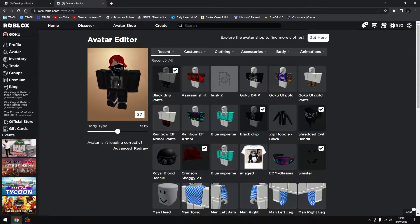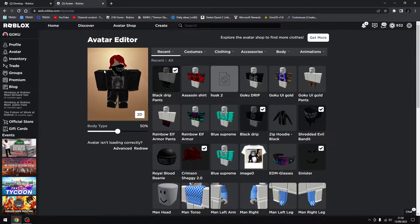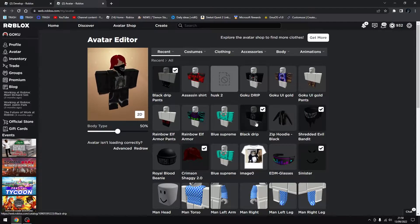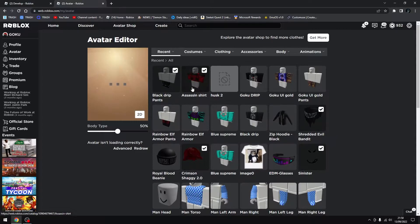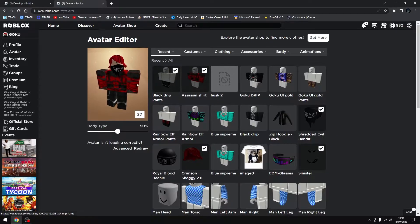So this is the black drip advance. Black drip. Alright, everything's five Robux. Then we got the assassin shirt.